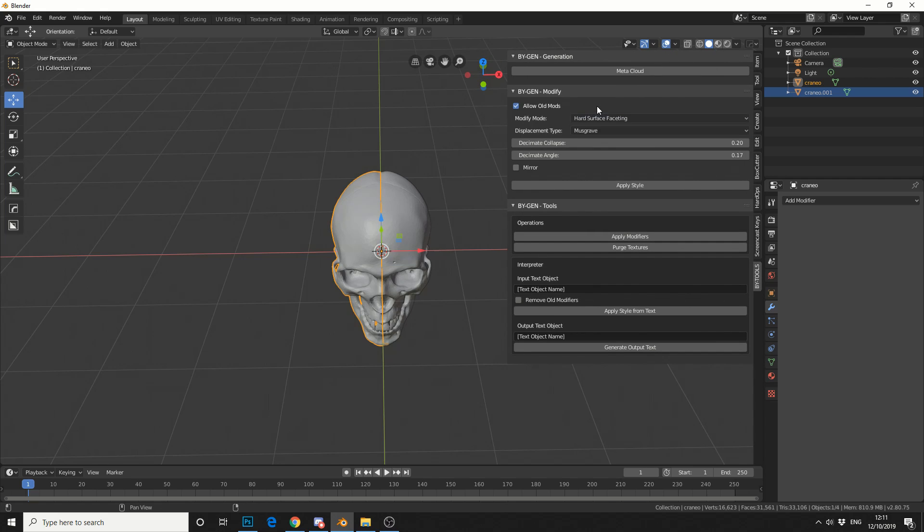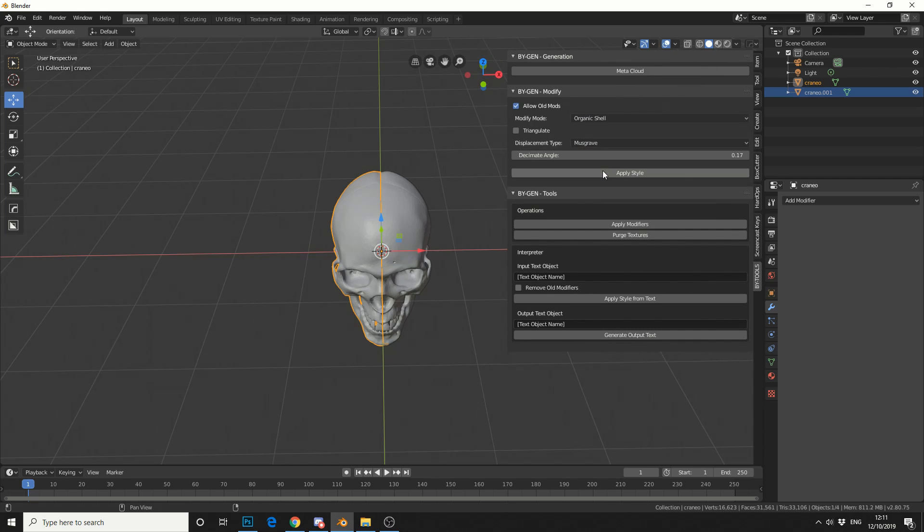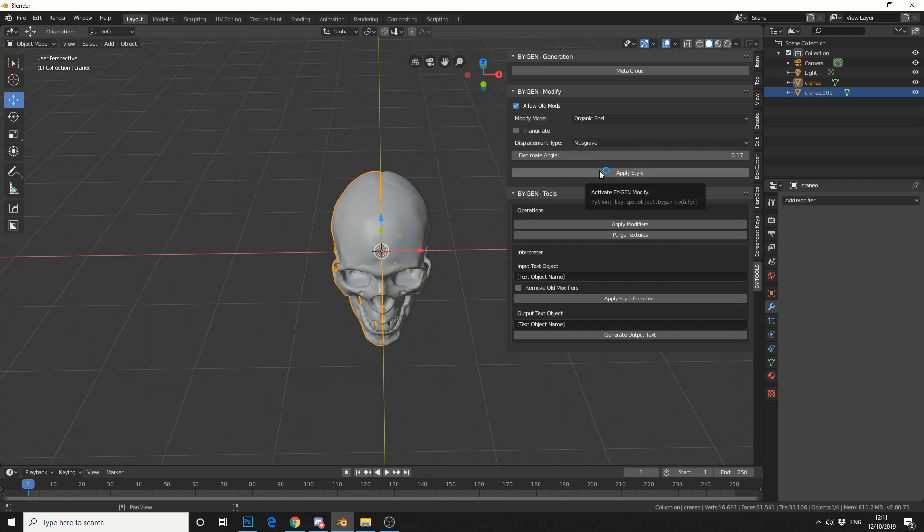I'm going to change the modify mode to organic shell. I'll leave the displacement type as is, and I'll pretty much leave everything default. Then I'll hit apply.